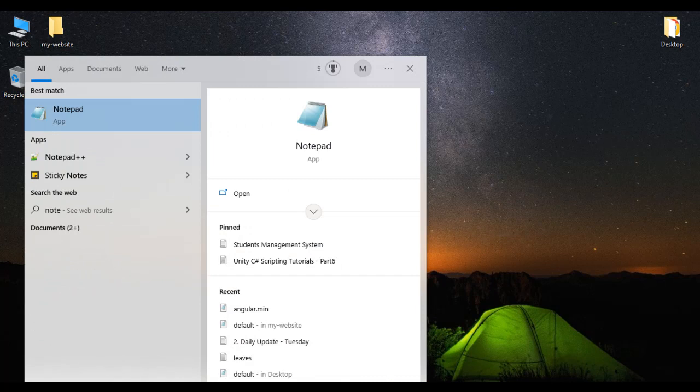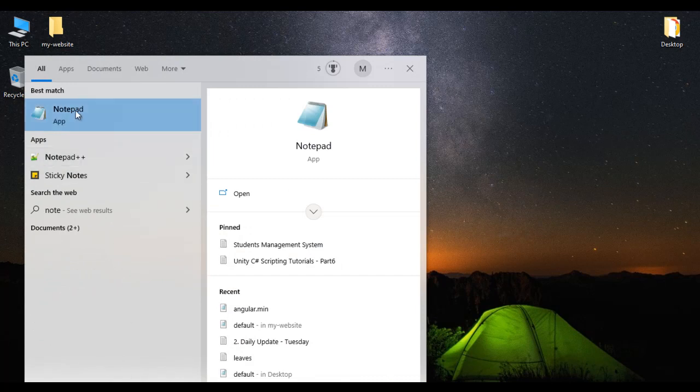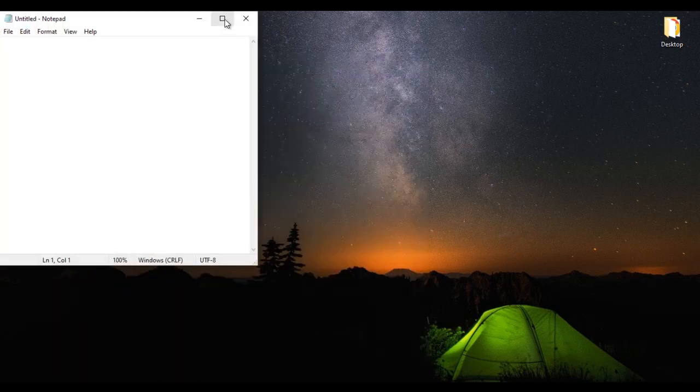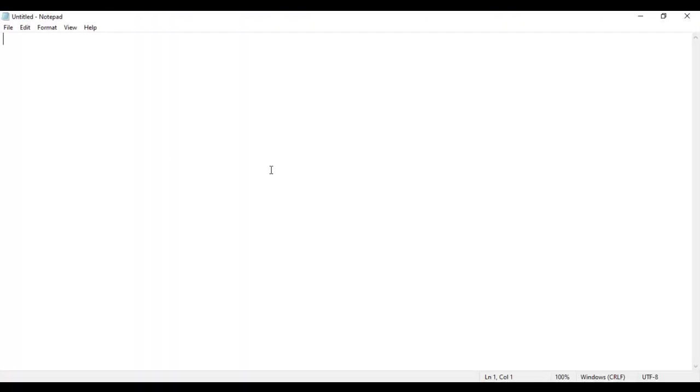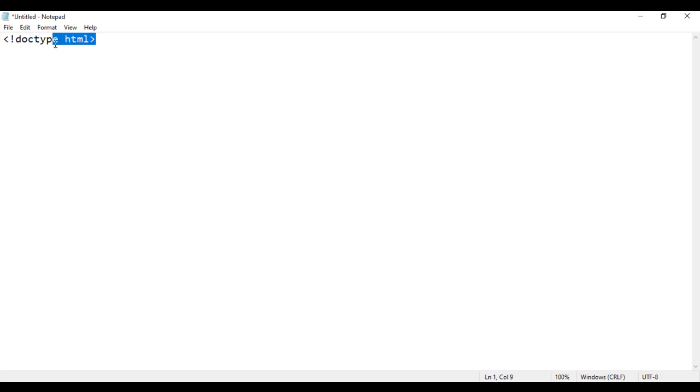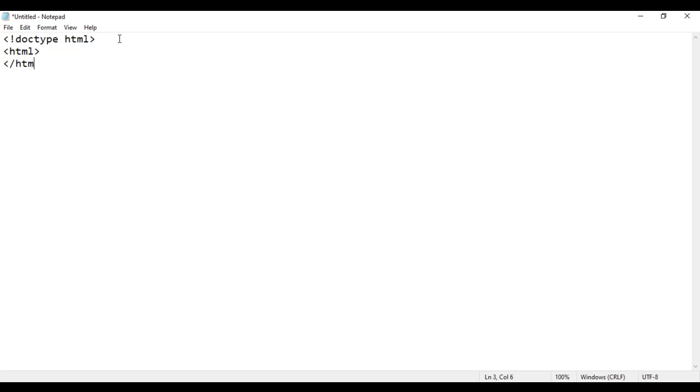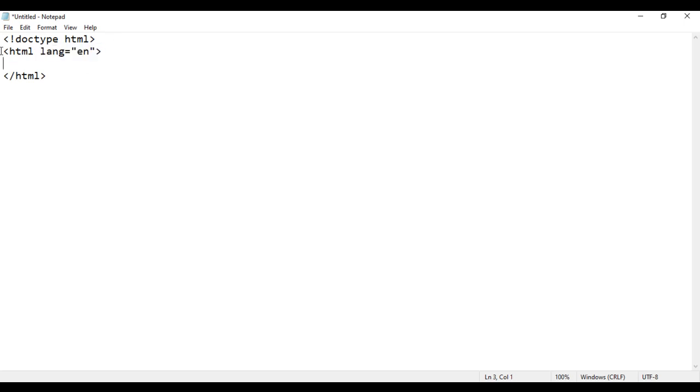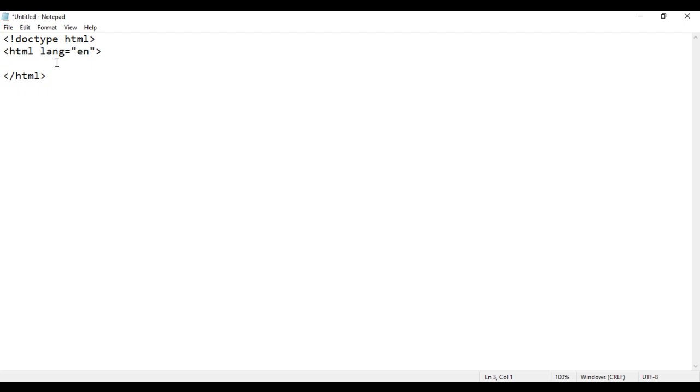Then I search for the notepad. I select the notepad. You can see that the notepad got open. Here, I am going to write the basic structure of any HTML5 document. I say less than exclamation mark doctype HTML greater than. By reading this line of code, browsers understand the given HTML document is the HTML5 document. We know that our HTML document begins with the opening HTML tag and ends with the closing HTML tag. In the opening HTML tag, I say lang equal to en. Lang equal to en indicates language of this document is English.